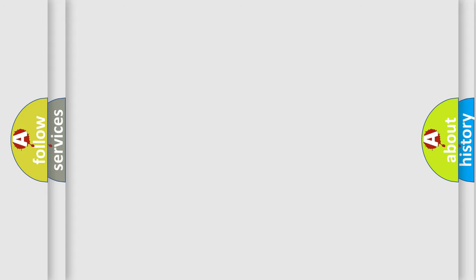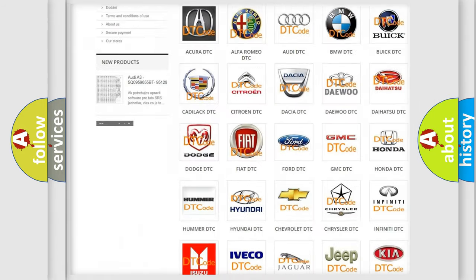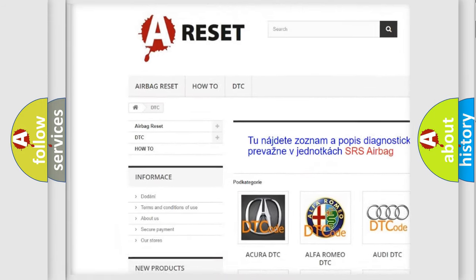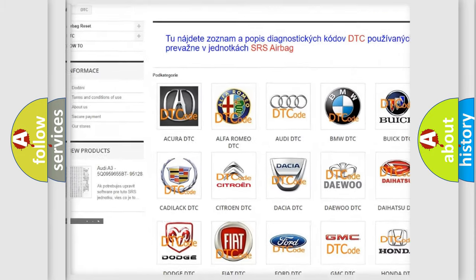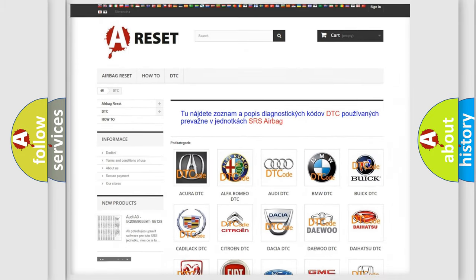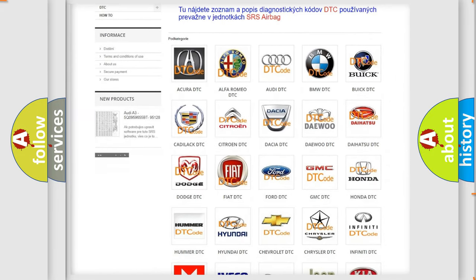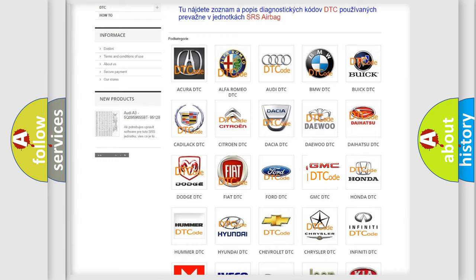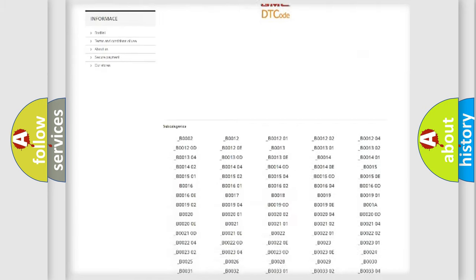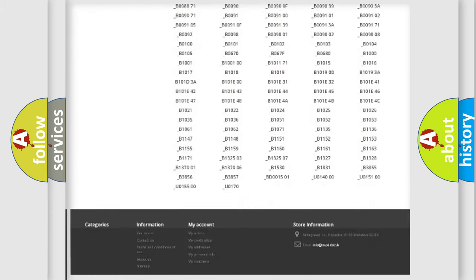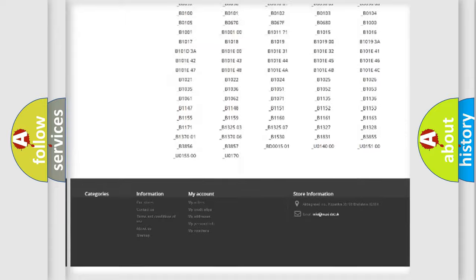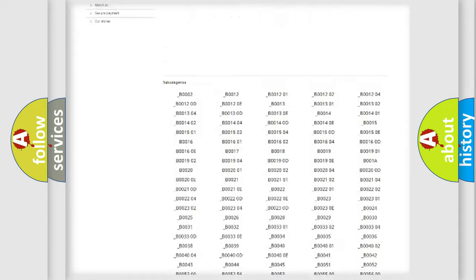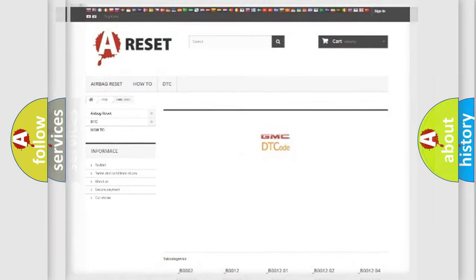Our website airbagreset.sk produces useful videos for you. You do not have to go through the OBD2 protocol anymore to know how to troubleshoot any car breakdown. You will find all the diagnostic codes that can be diagnosed in GMC vehicles and many other useful things.